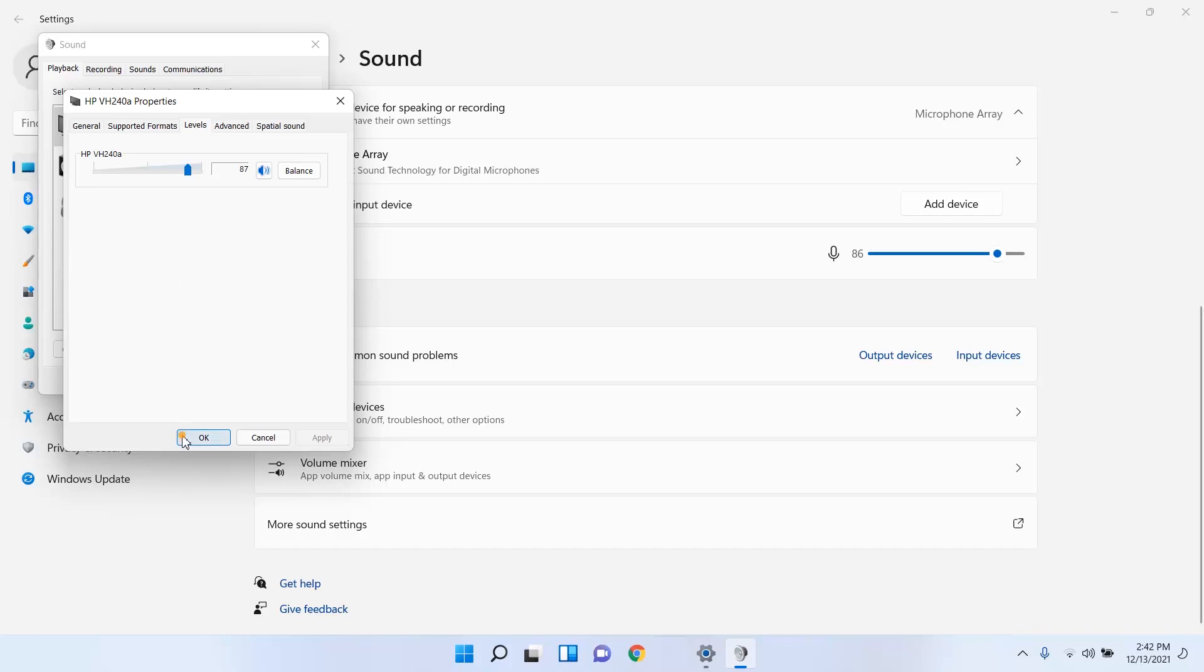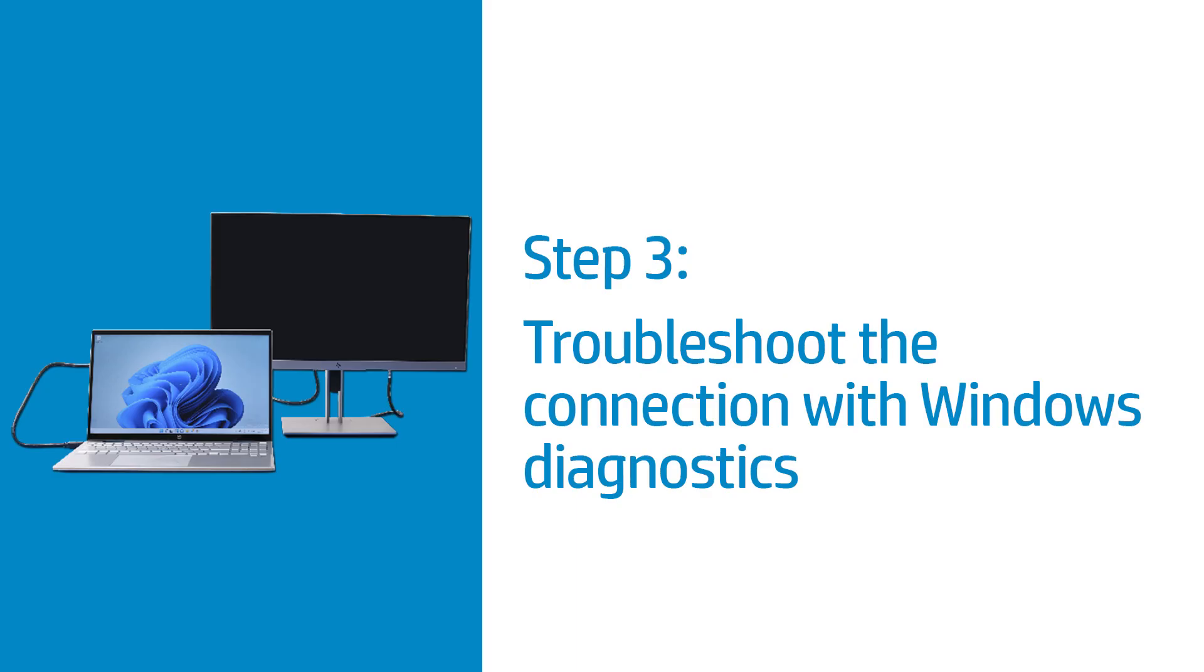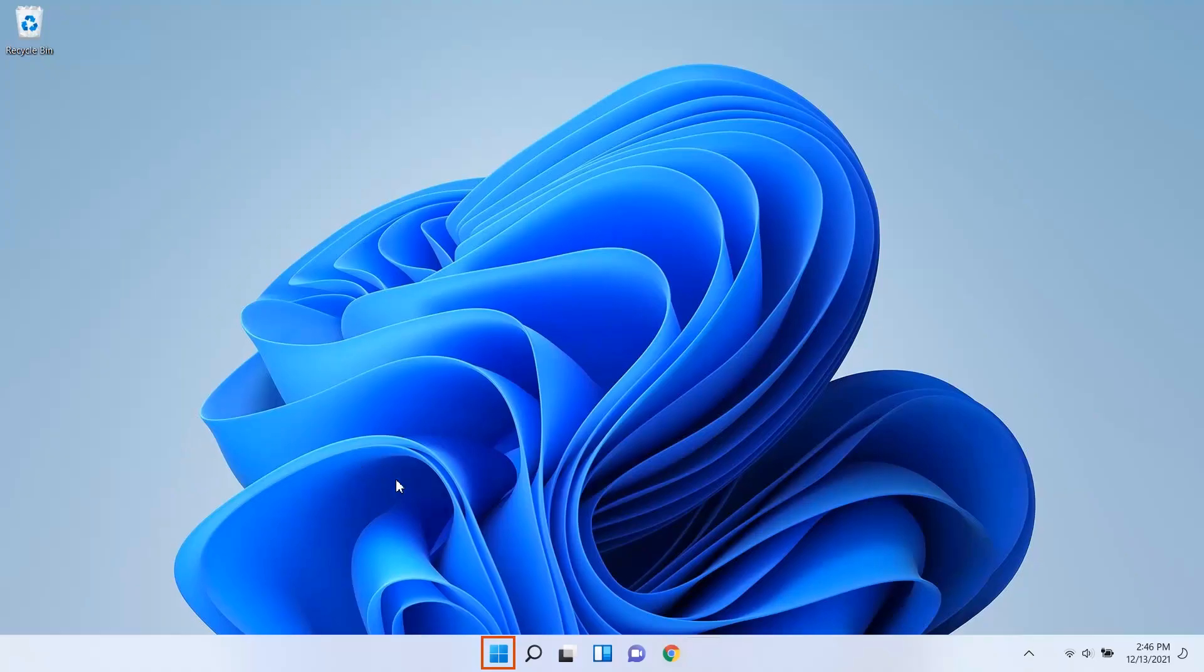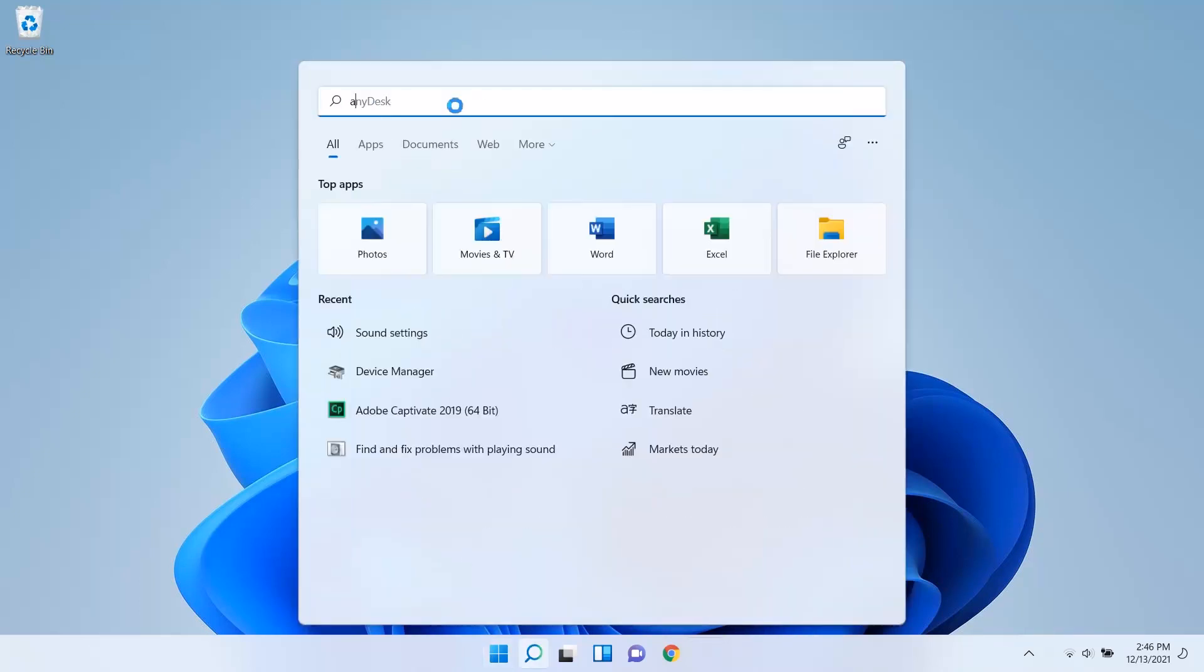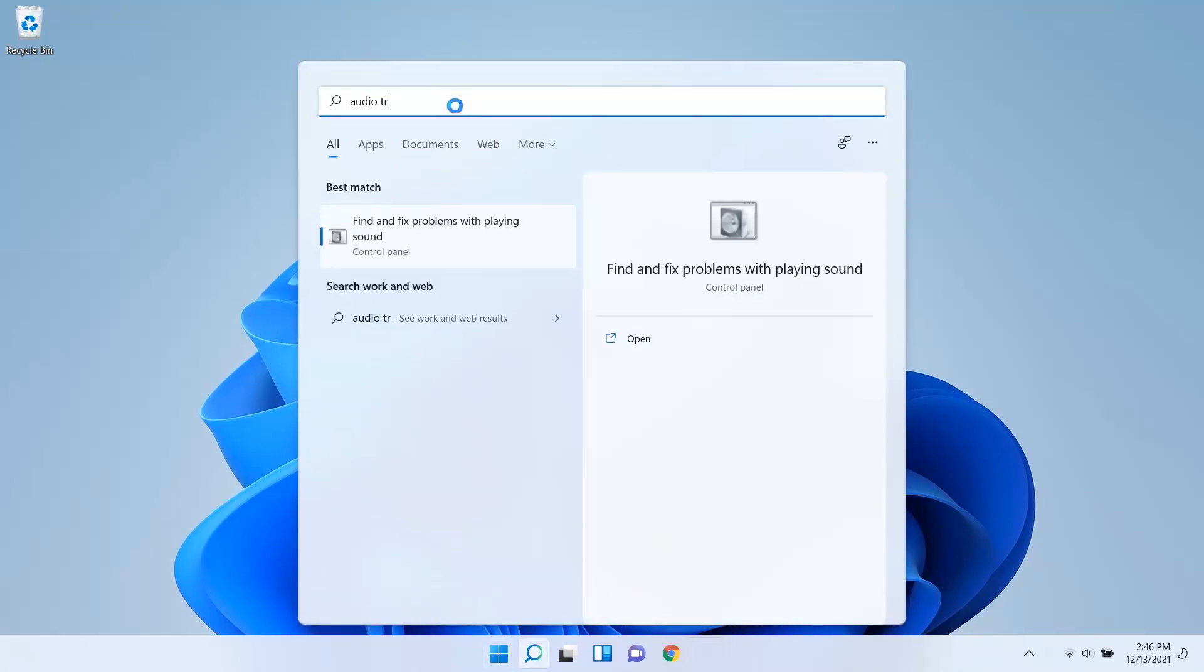If changing the sound settings and volume do not resolve the problem, continue to the next step. Run the Windows Troubleshooter to automatically diagnose and fix the issue. Select Start. Type Audio Troubleshooter and then select Find and fix problems with playing sound from the results.